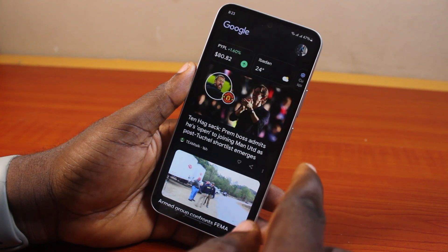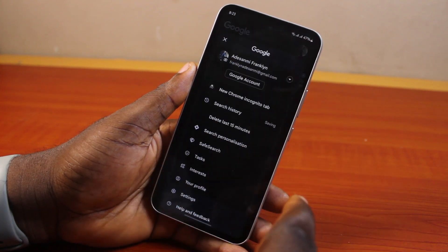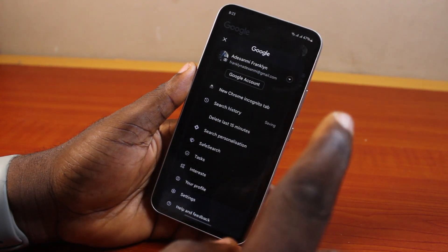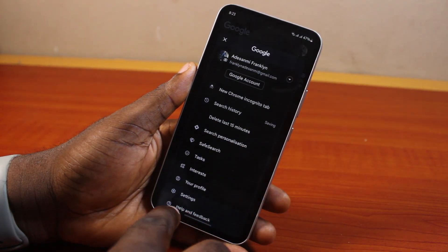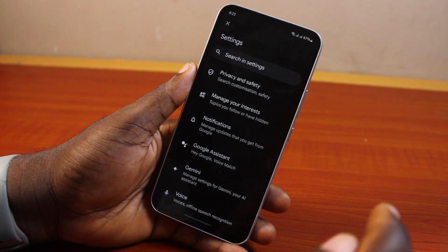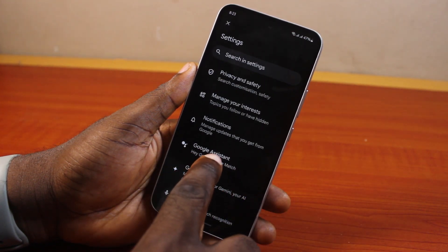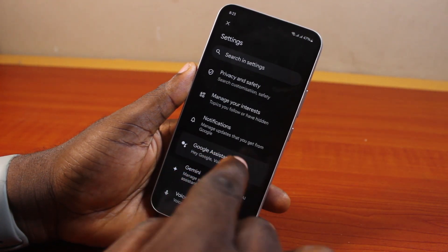Once you see the Google app, click on your profile icon at the top right. Then on the profile page, scroll down and click on Settings. Once you click on Settings, locate Google Assistant and click on it.